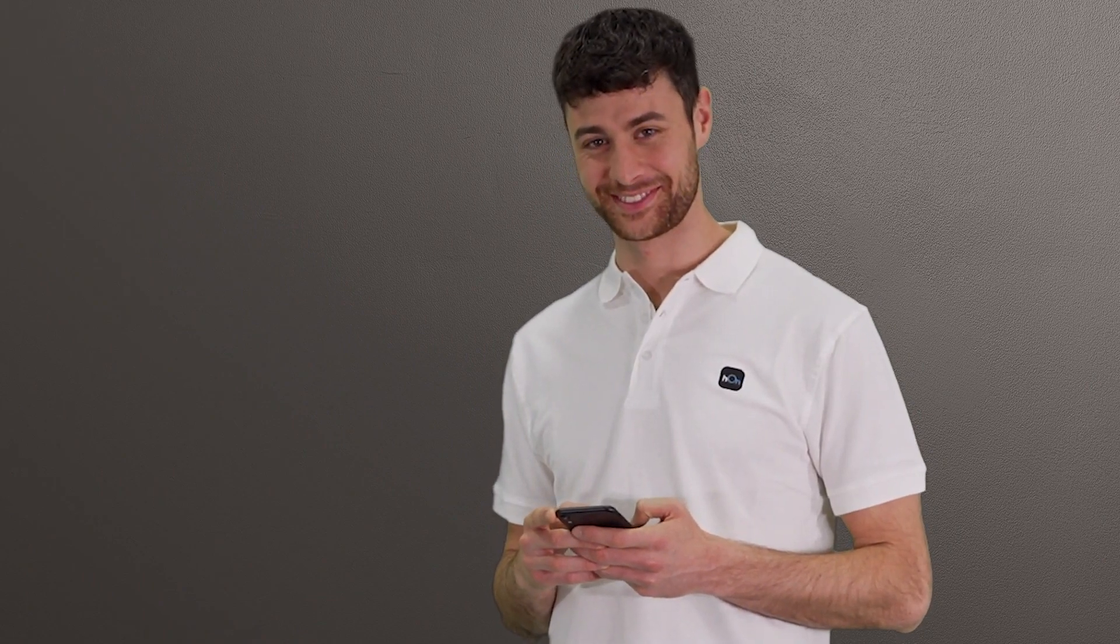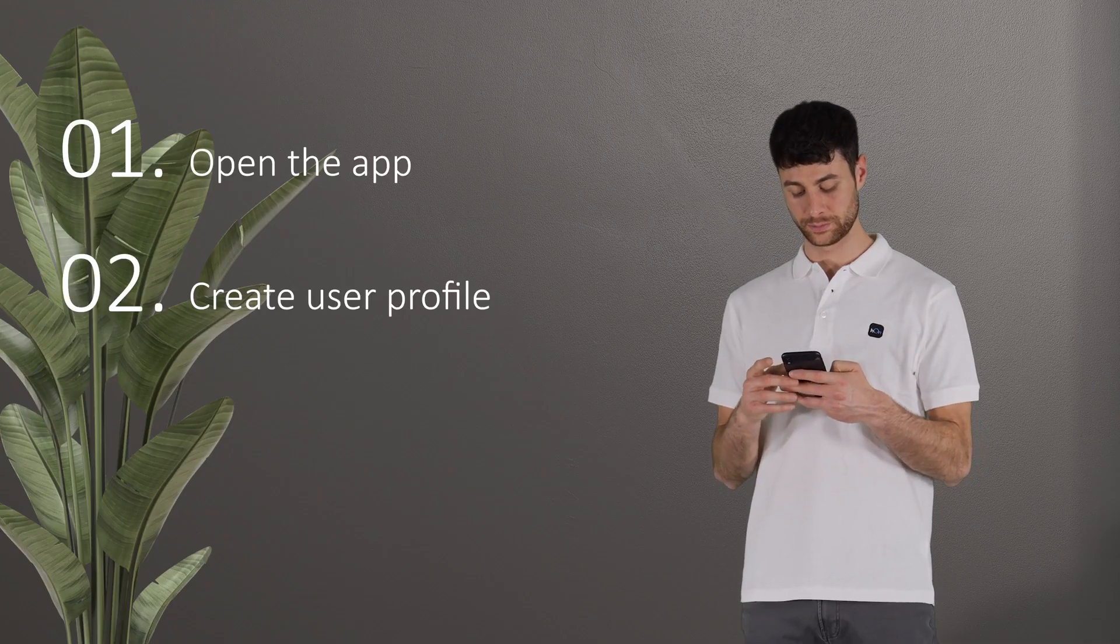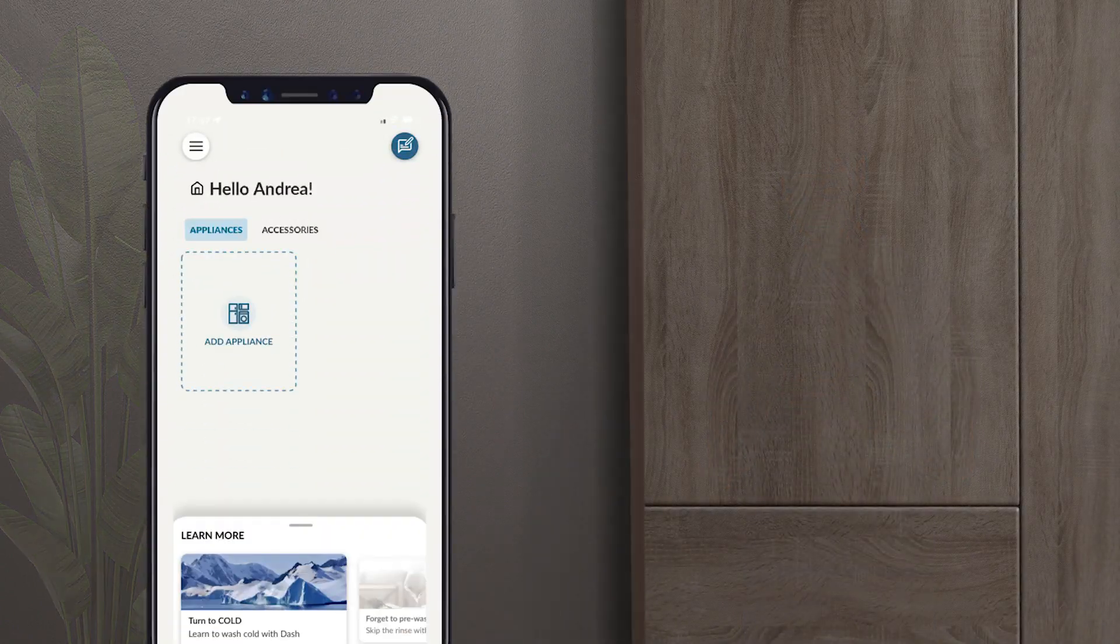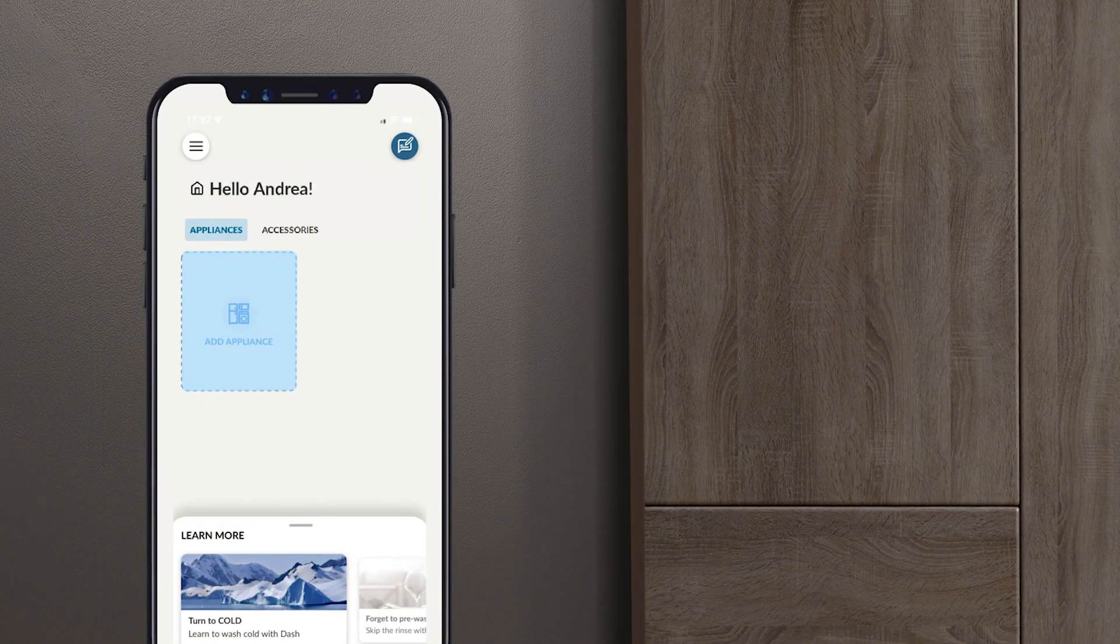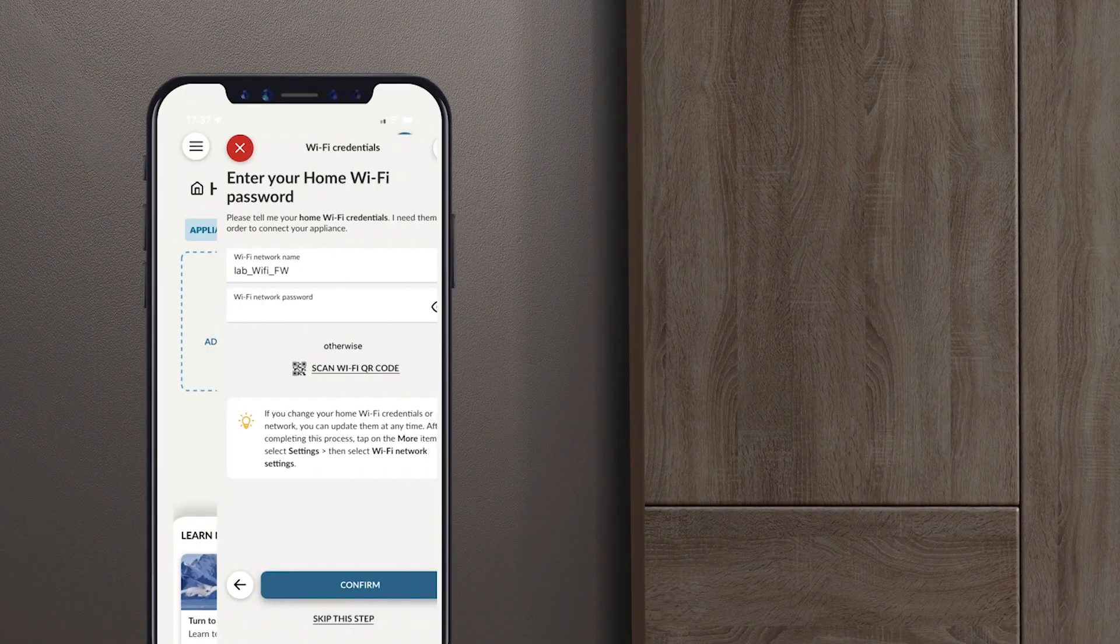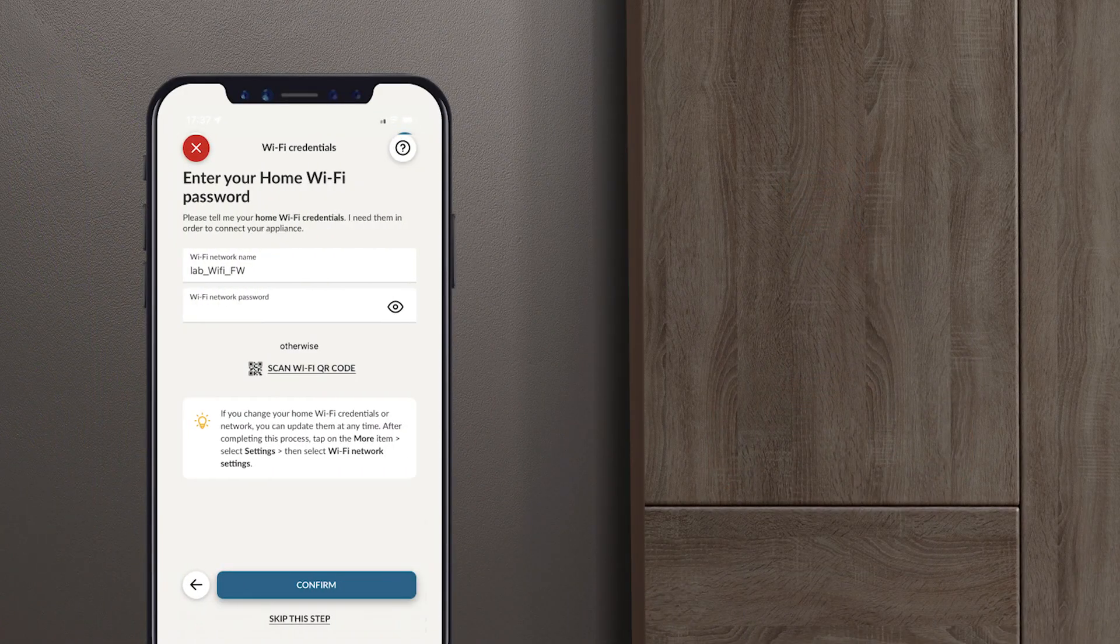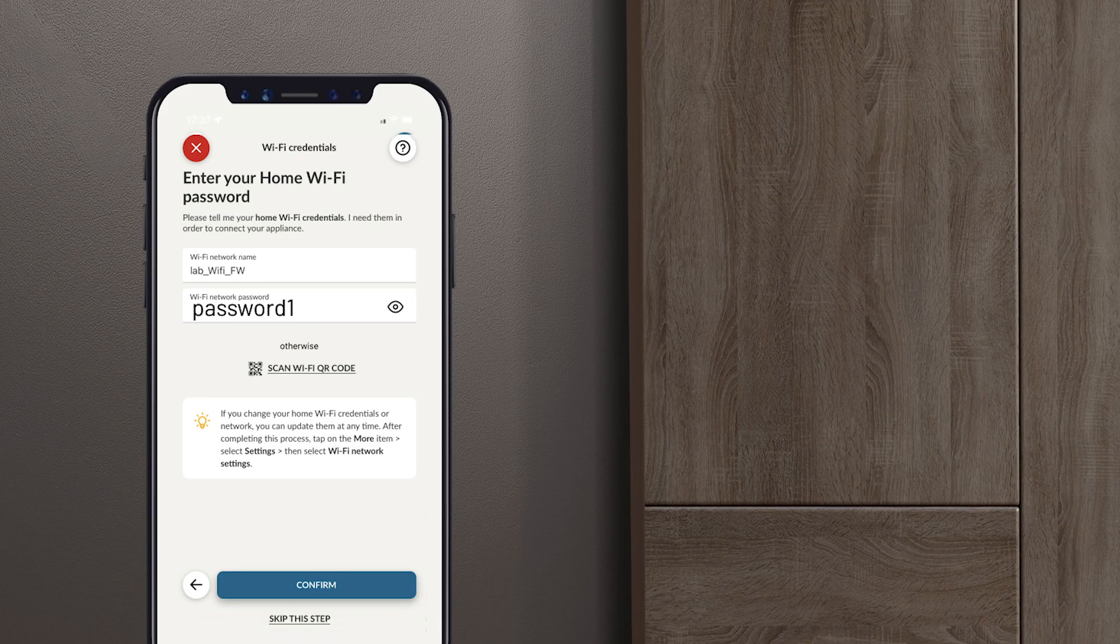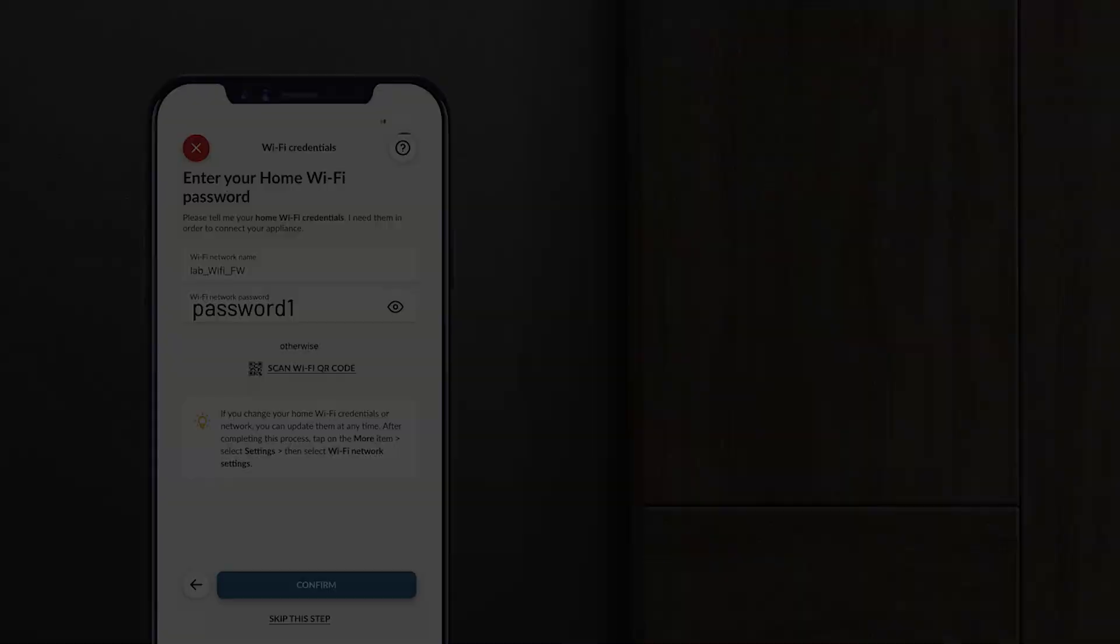Open the Home app and create a user profile. Then select Add appliance and follow the instructions in the app. When prompted, enter your home Wi-Fi network password and accept location permissions.